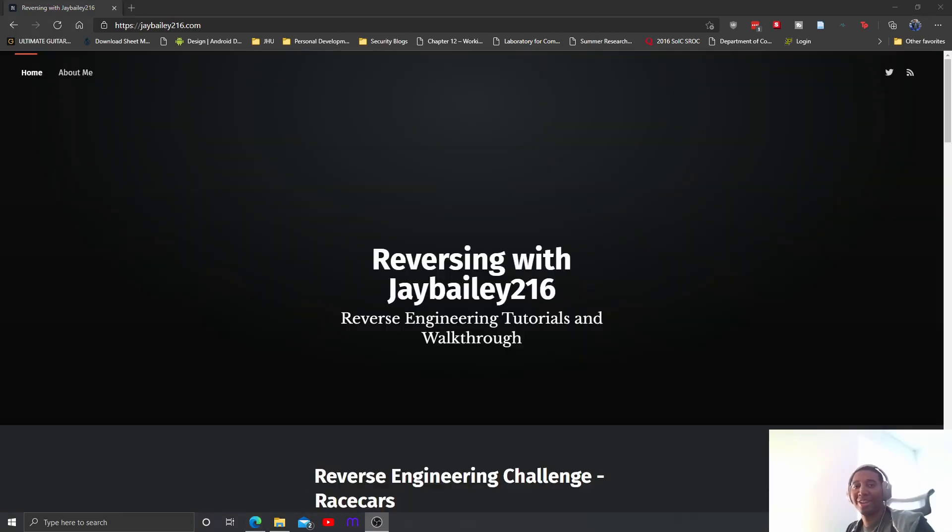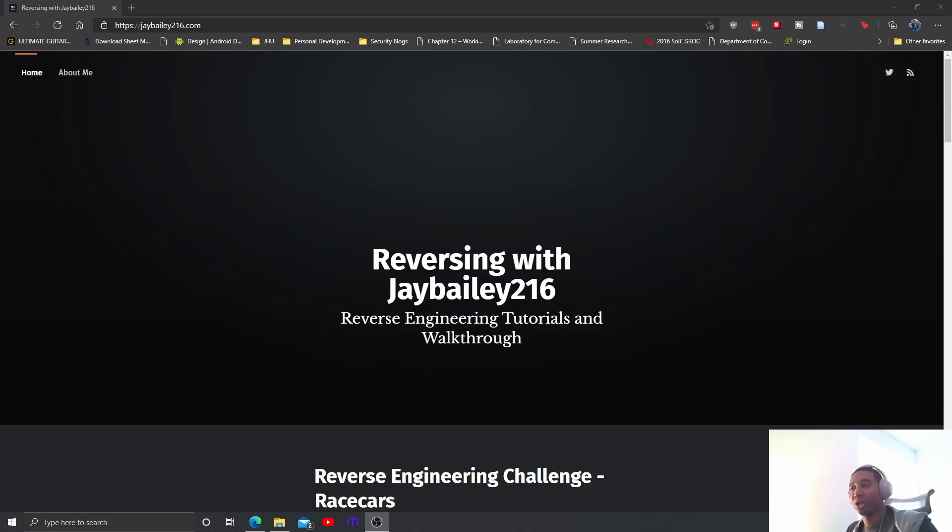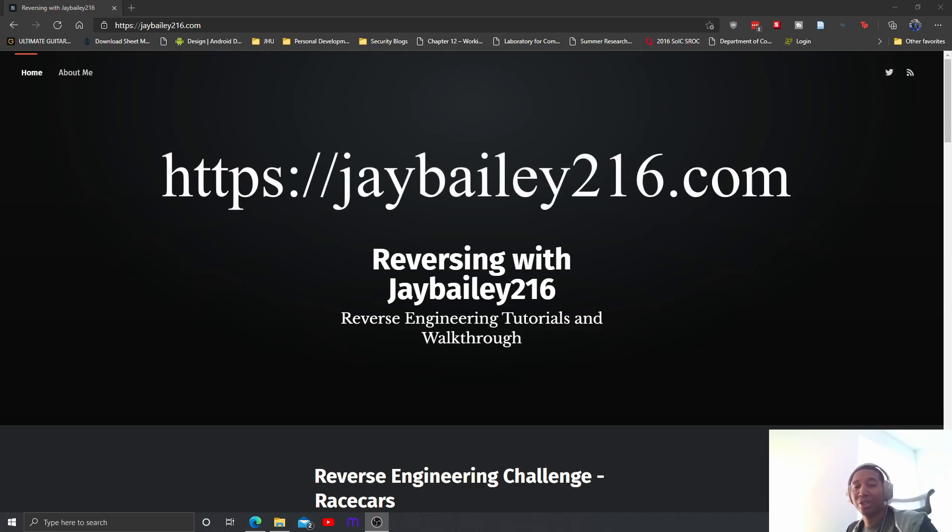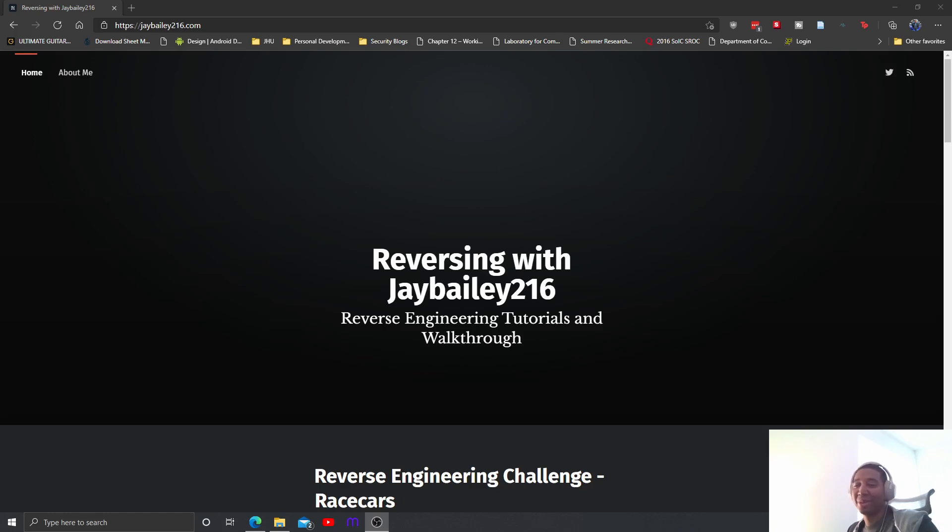Hey what's going on, this is future Jay Bailey here. I actually forgot to tell you that the link for the blog is in the video description below. Otherwise it's jaybailey216.com. Go ahead and check it out, I really appreciate it. In any case, enjoy the rest of the video.